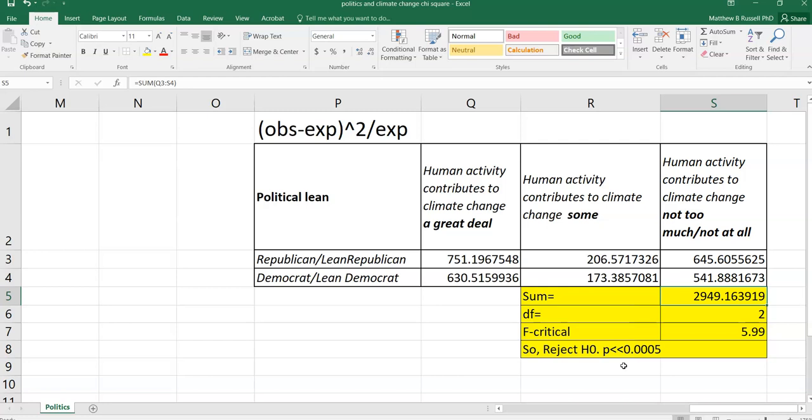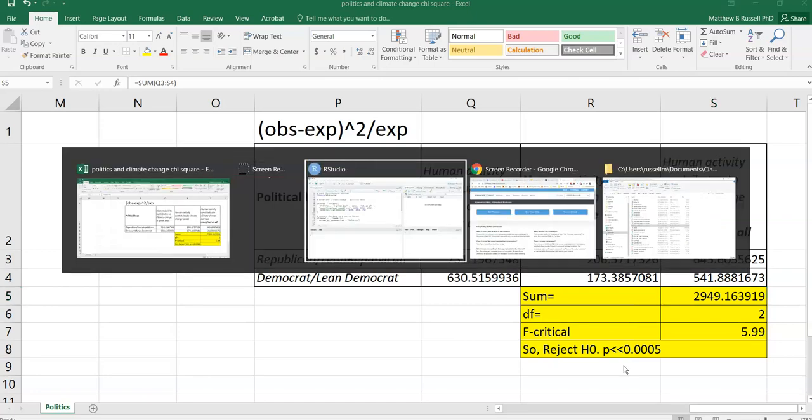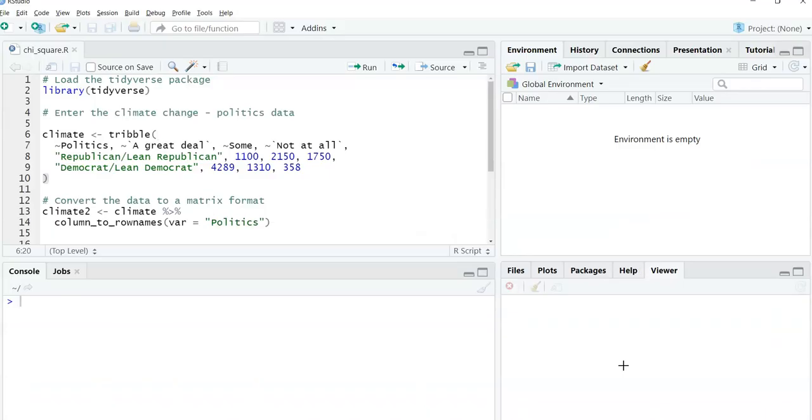Now that's how we might do it in Excel. I find looking at it in Excel really allows me to look at the observed and expected counts and allows me to see what's going on behind the scenes in the chi-square test. In R, the chi-square test is quite easy. So let's go to R.